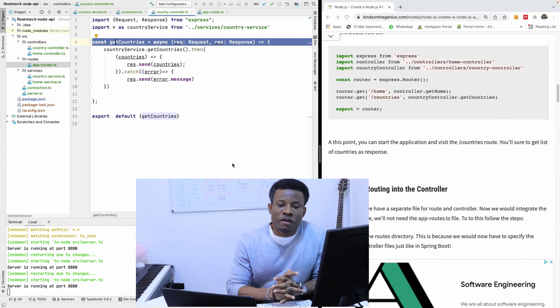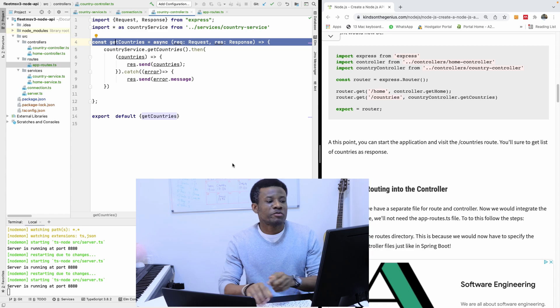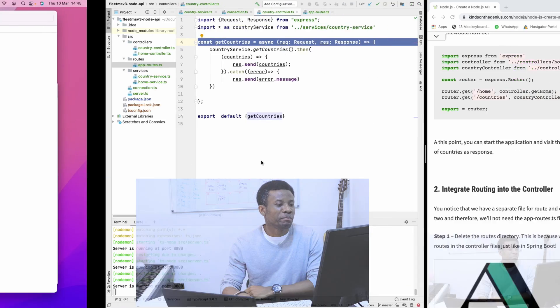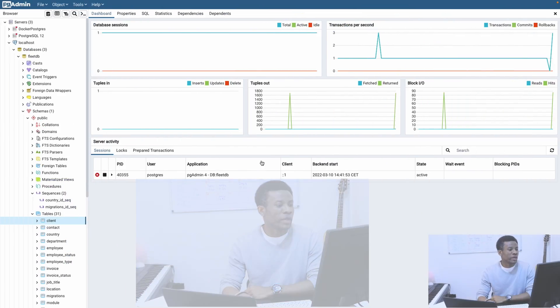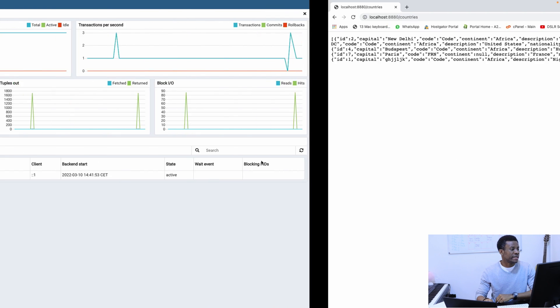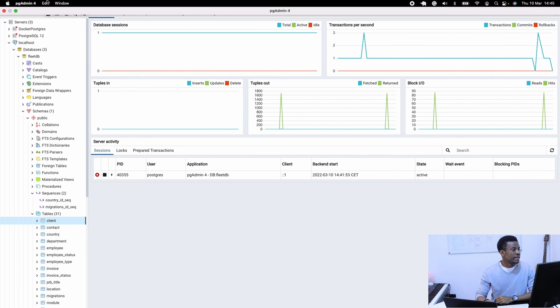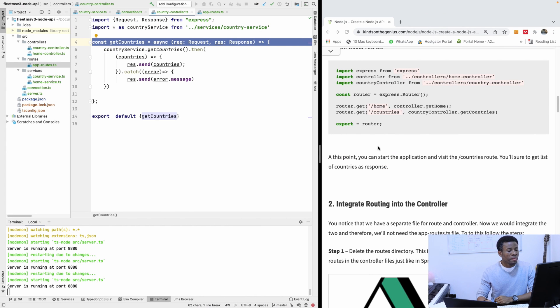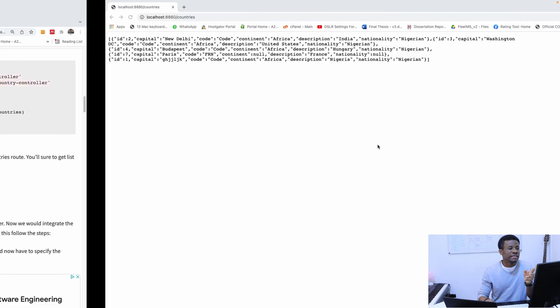So in this part 12, we're going to continue from where we stopped. If you can remember from part 11, we actually did fetch some data from PostgreSQL, like you can see here. I'll close the speed here because we don't need it for now. So we fetched some data.